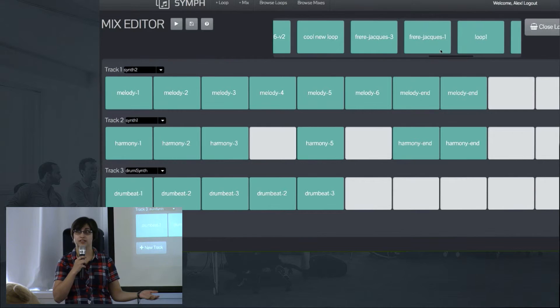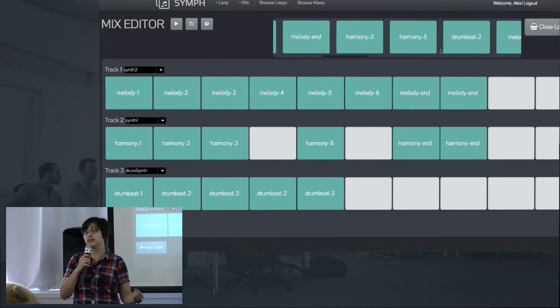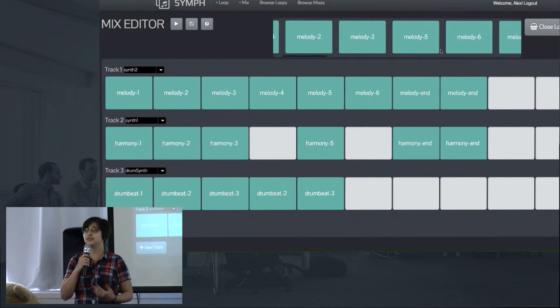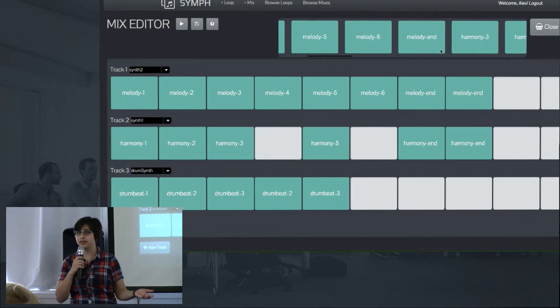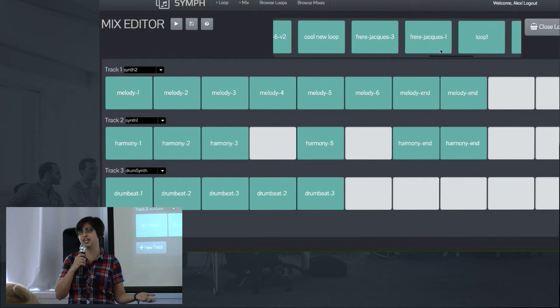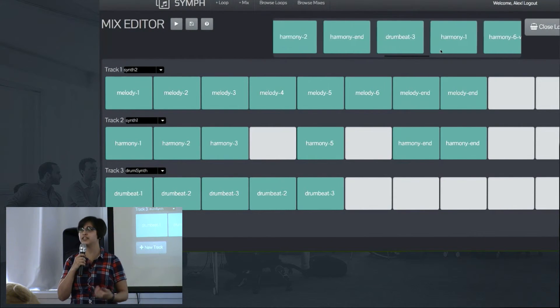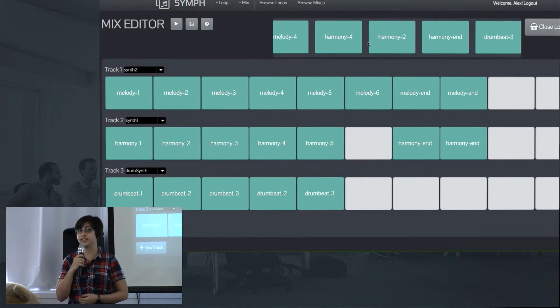One challenge that arose along the way was we had to make sure that we didn't introduce any latency into our musical timeline. This was especially a challenge when we started introducing animation into our visual interface.